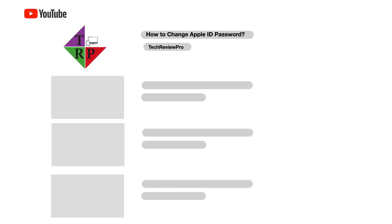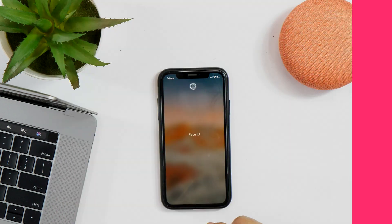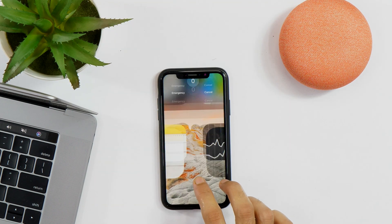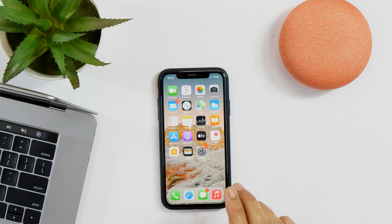Hello everyone, Rahul here from TechEdgePro and welcome back to another tutorial. Today we are going to learn how to change Apple ID password. Now without any further delay, let's get started.